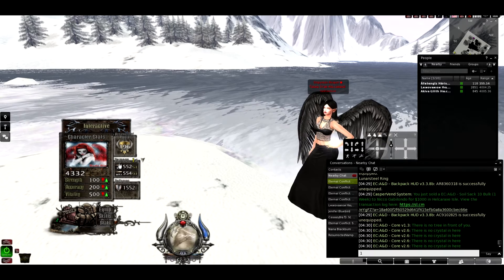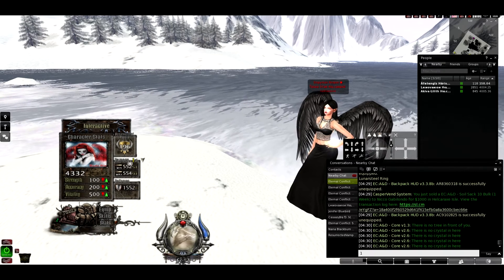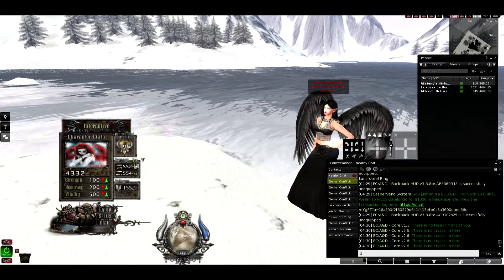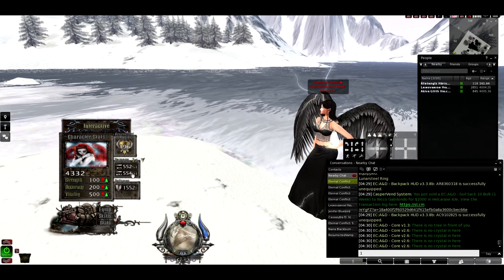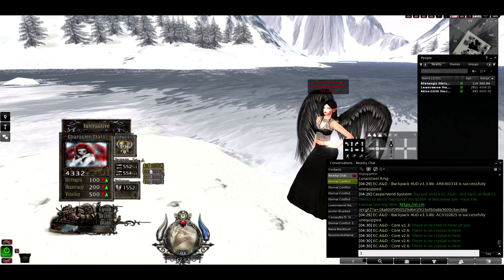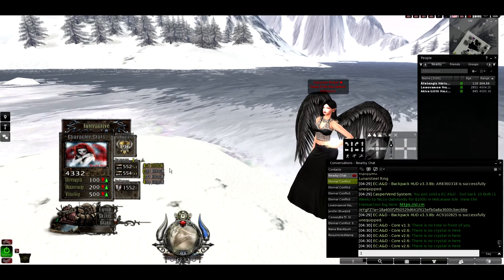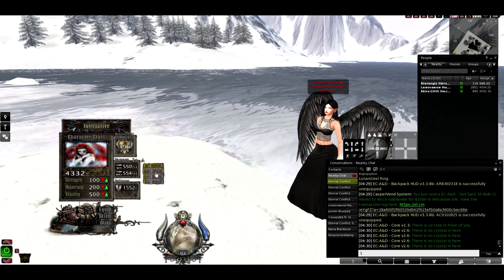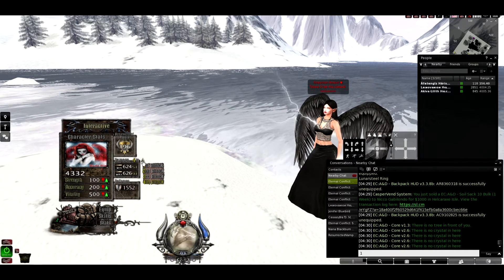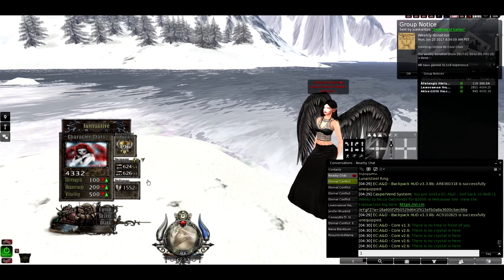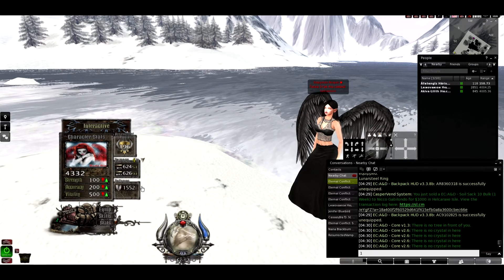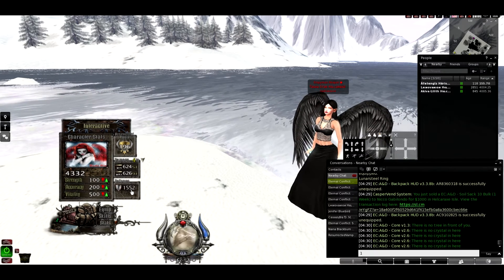Also here it shows your damage — it shows the damage for your first attack, minimum and maximum. If you click the arrow here, it will show you your second, your third, and your fourth attack. It will also show you your armor points here as well.